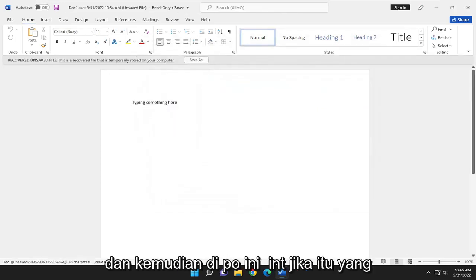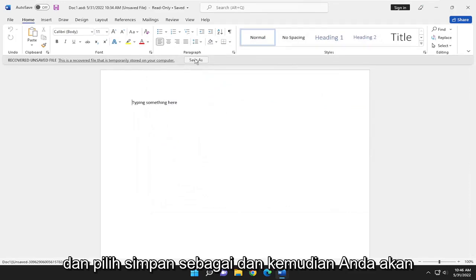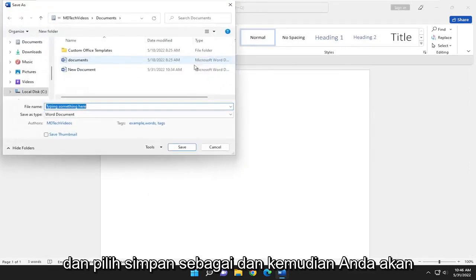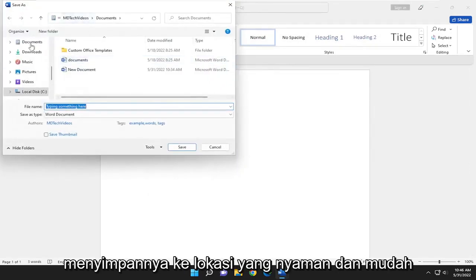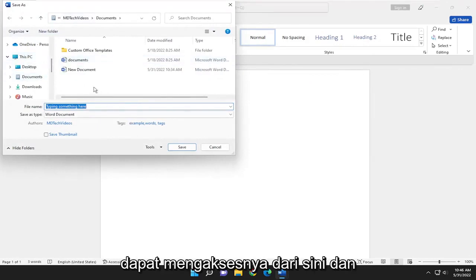And then at this point, if it is what you were looking for, you just would go ahead and select Save As and then you would save it to a convenient and easily accessible location on your computer. You could access it from here on out.